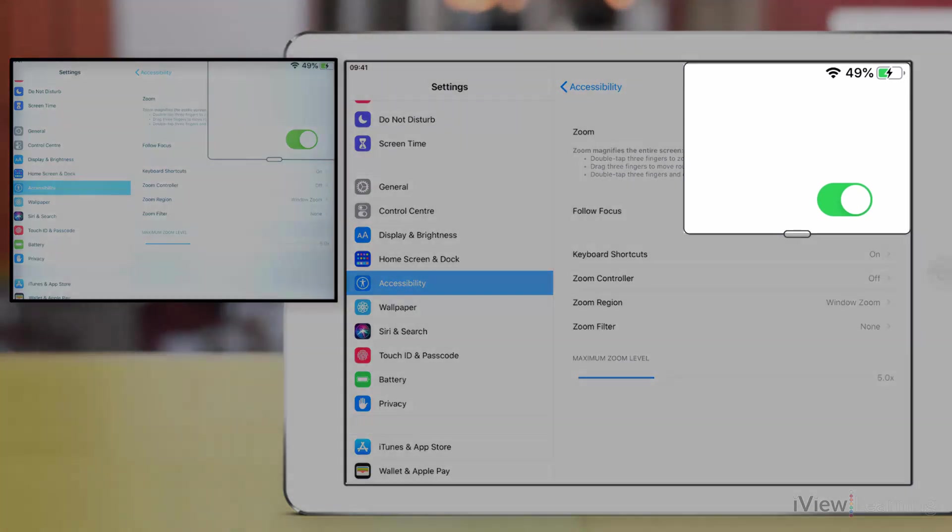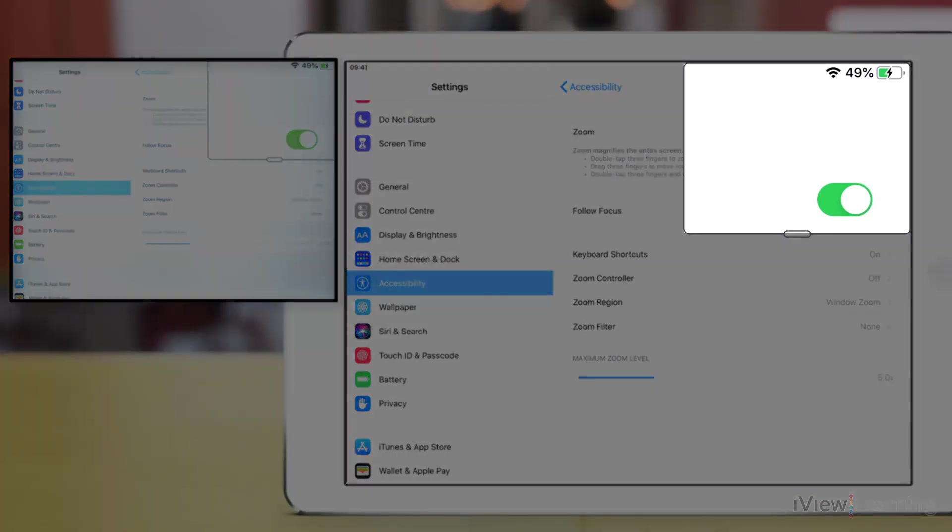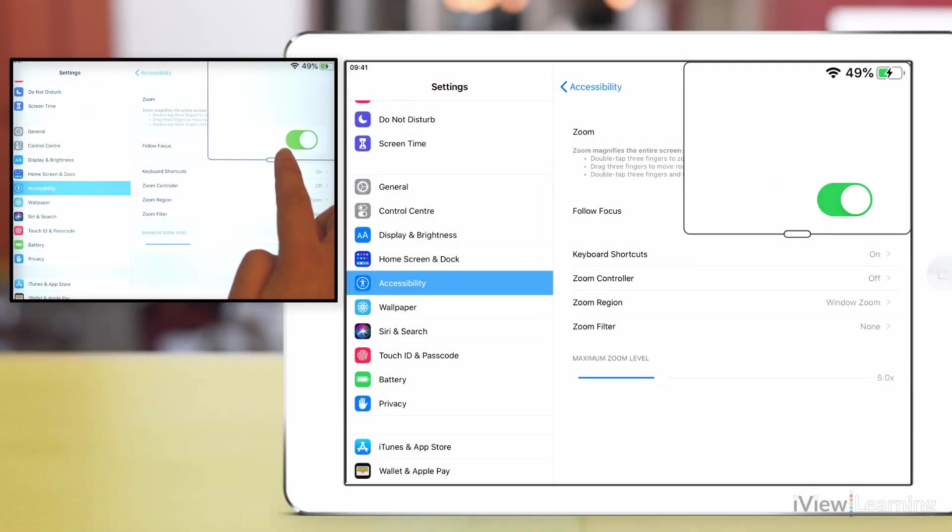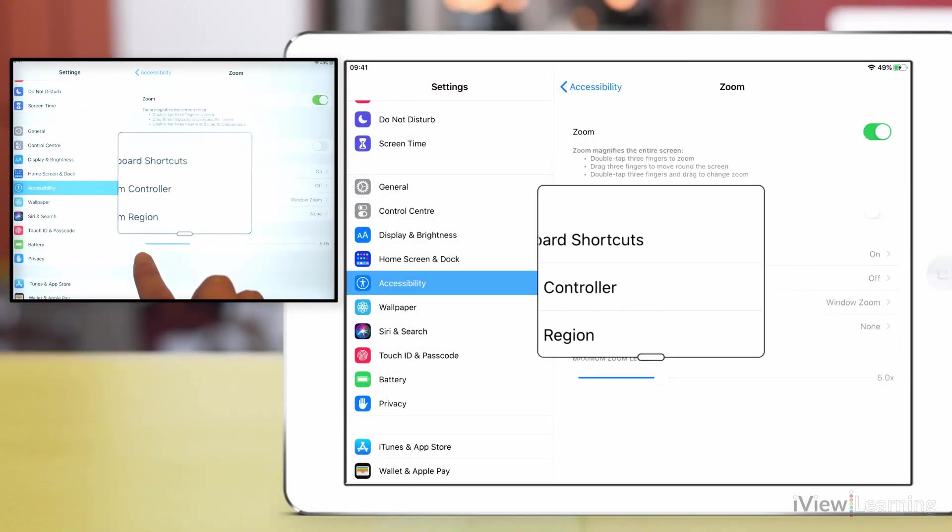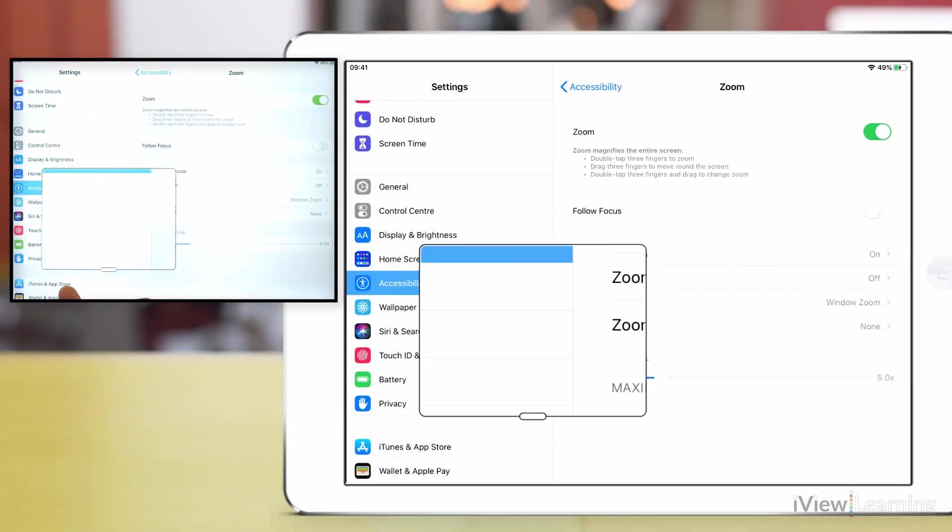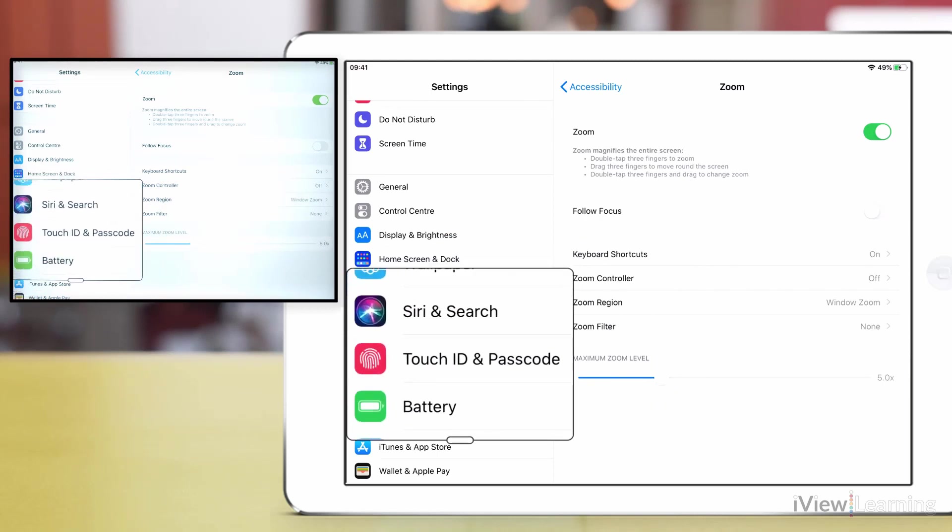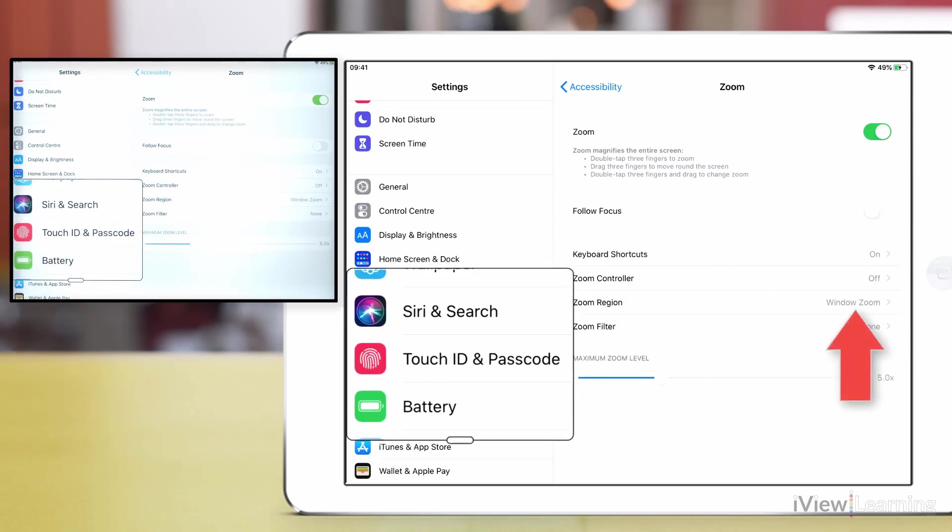Move the window if it's blocking the options by dragging the handle at the bottom of the window. Make sure zoom region is set to window zoom.